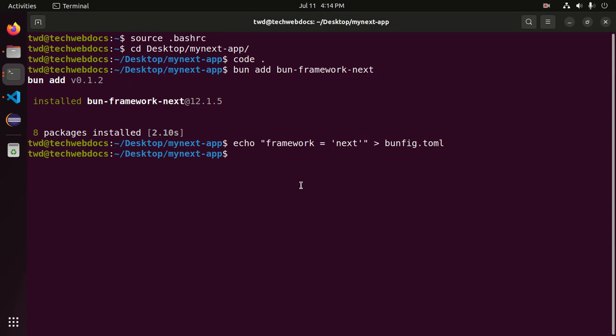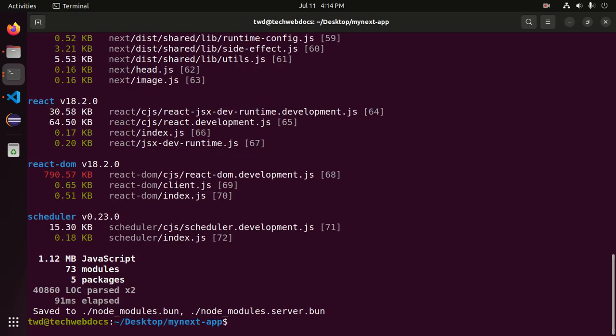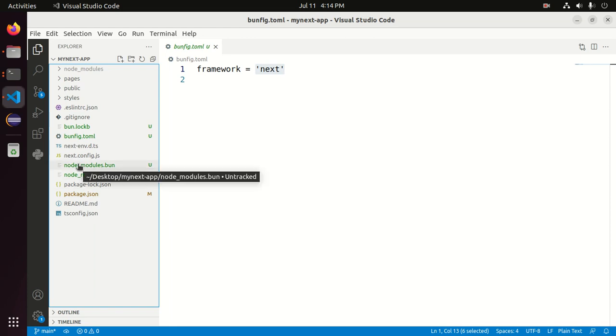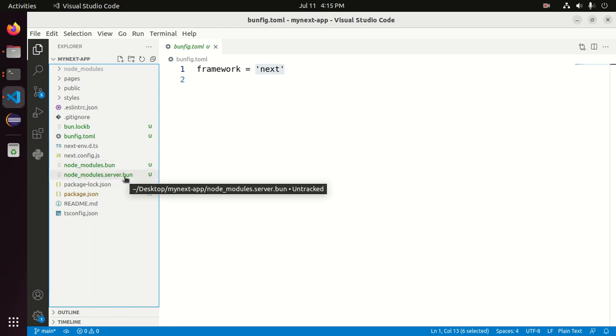Now bundle the dependencies and input files into a .bun file using this command: bun bun. Hit enter. This command will generate two bundles into the application's root directory named node_modules.bun and node_modules.server.bun.